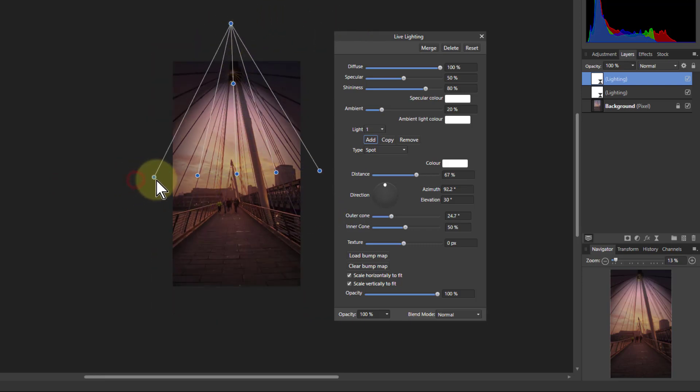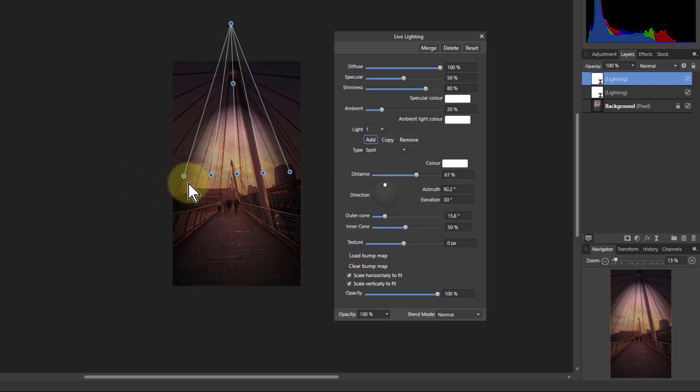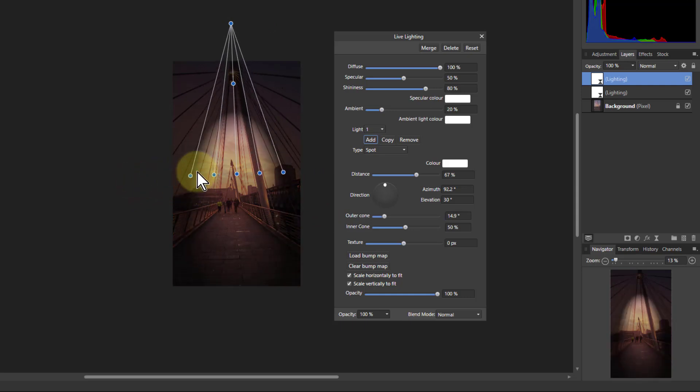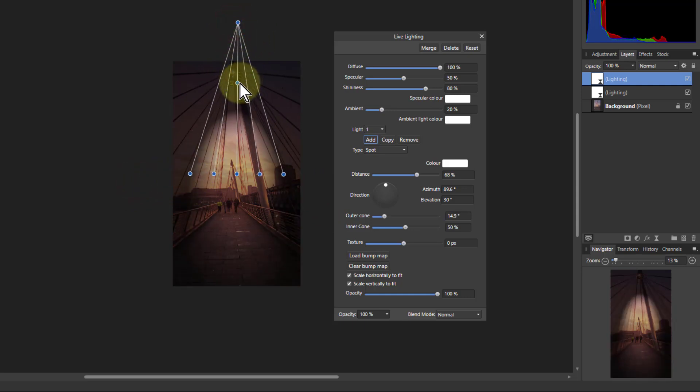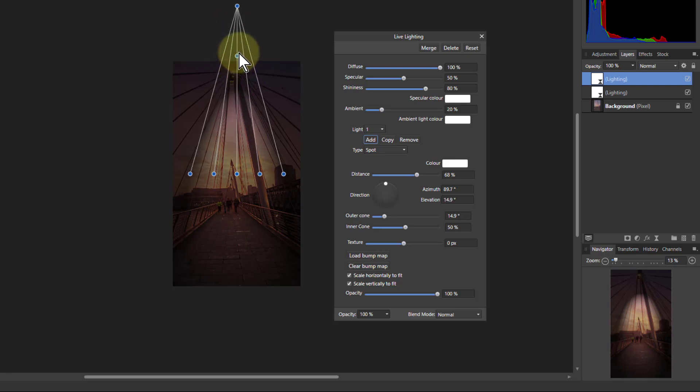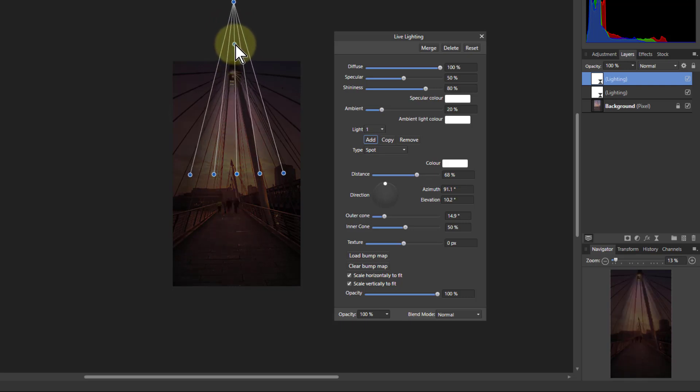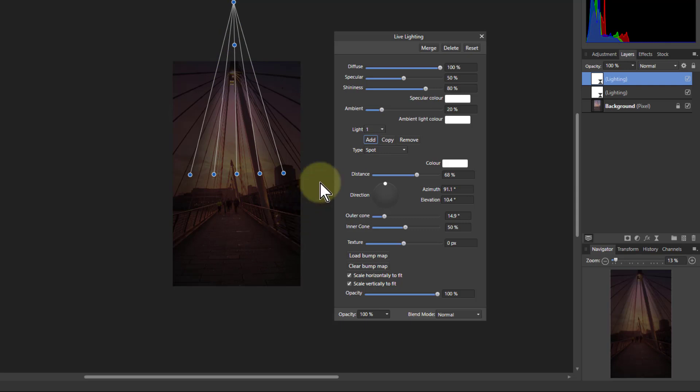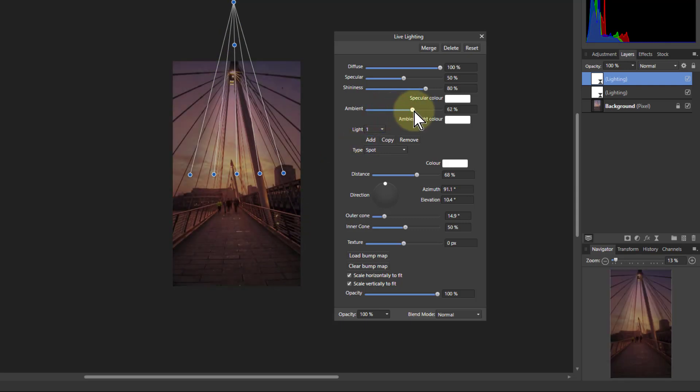Bring the cone in a bit more like this. And I want to, if I bring this up here, it brings the light up there, so the light's going to that light at the top of the bridge there. Bring up the ambient light so it's not losing anything, it's just gaining.